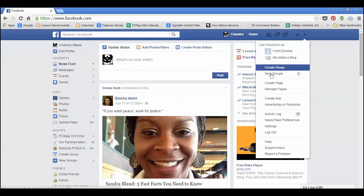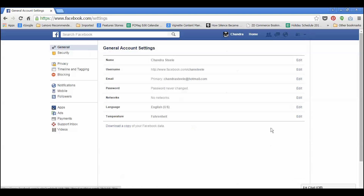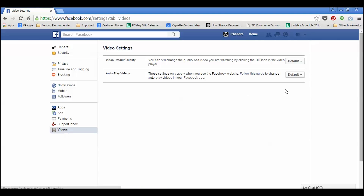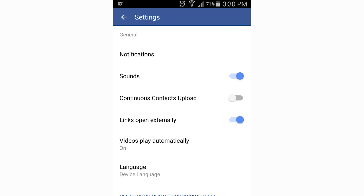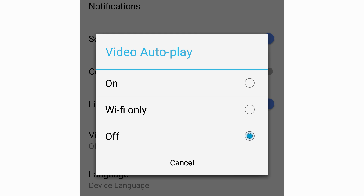For Facebook on a desktop, go to Settings, then Video, and select Off from the drop-down menu. If you use Facebook on an Android, go to the menu, then select Settings, and in Video Autoplay, choose Off.